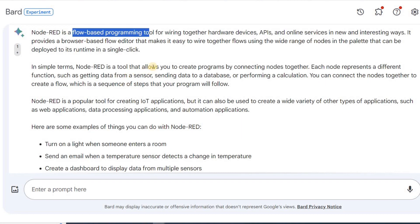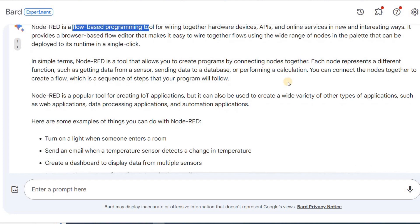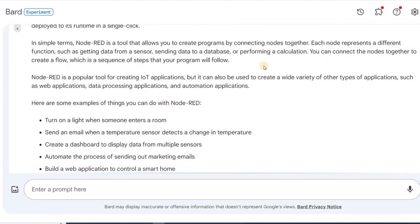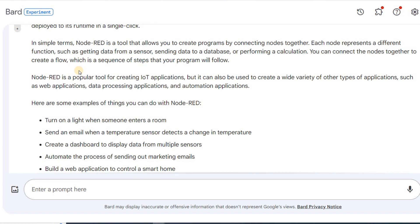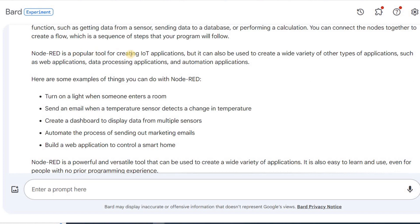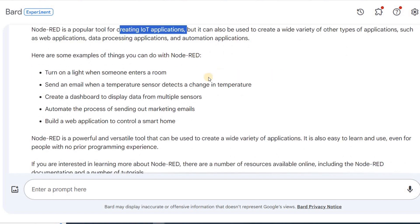It will allow you to create programs by connecting nodes together. Moreover, for each node there will be a given functionality. You can get data from a sensor, send data to a database, or perform a calculation for example. In addition, as you will see, to connect the nodes together to create a flow, it will be easily done by clicking and dragging using a mouse. It's becoming a popular tool for creating industrial IoT applications, but it could also be used for a variety of other reasons.